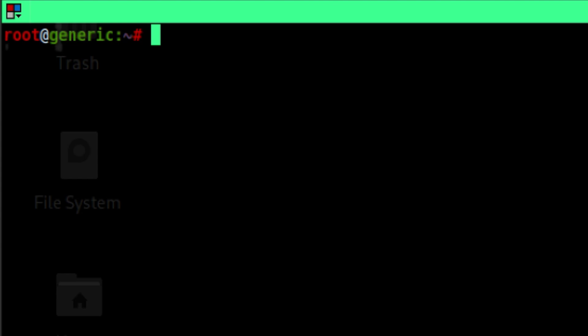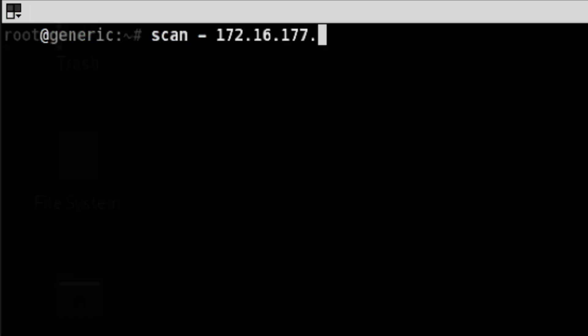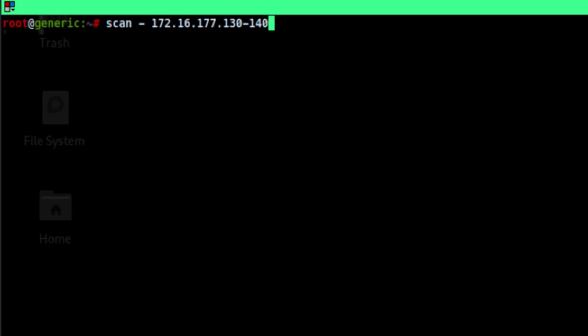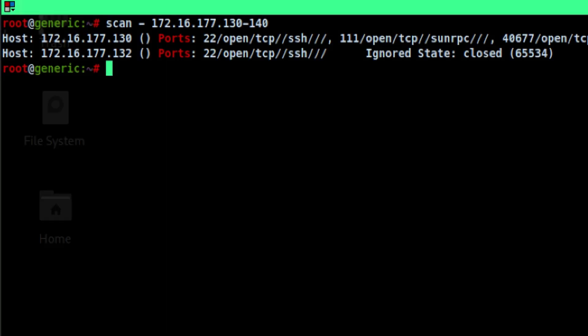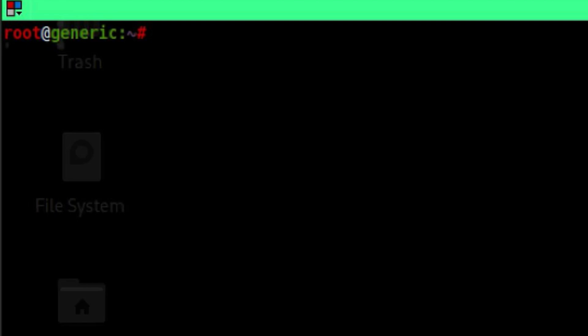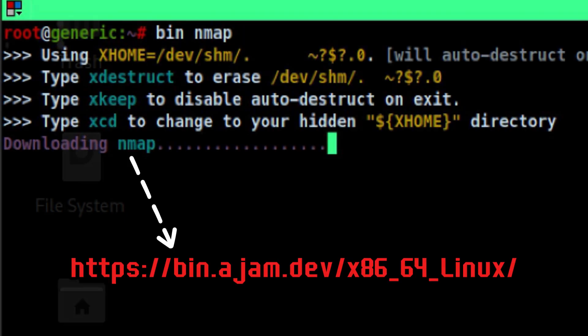We can easily fire up a network scanner and download this using the bin command. This will download the pre-compiled tools from this site.